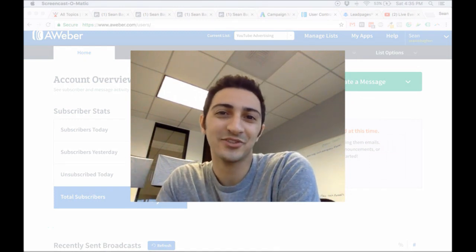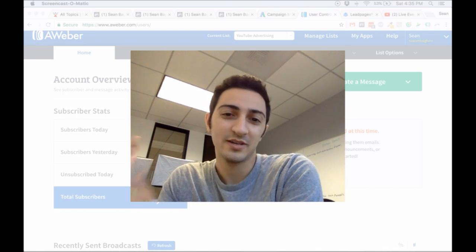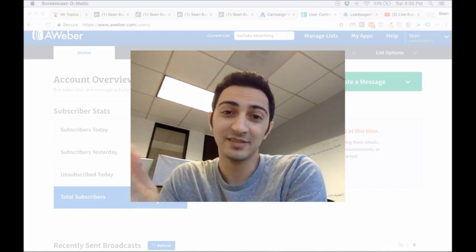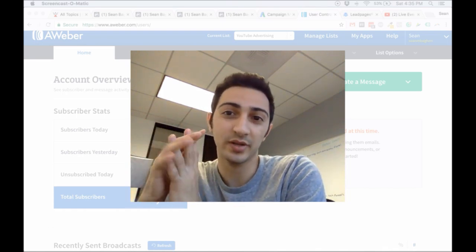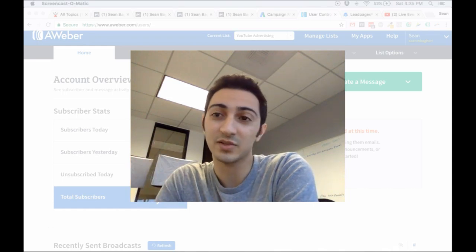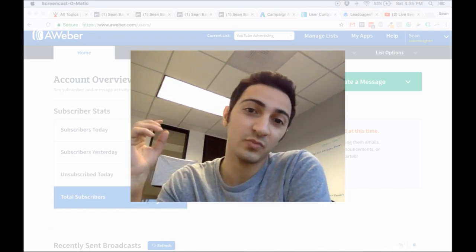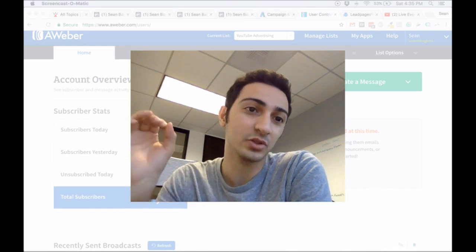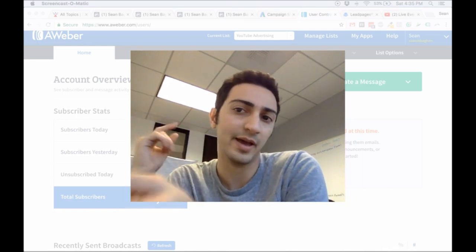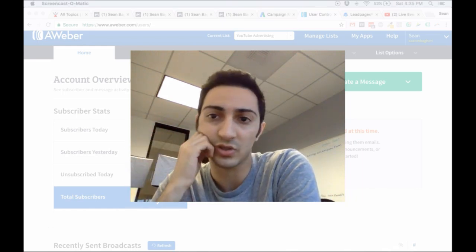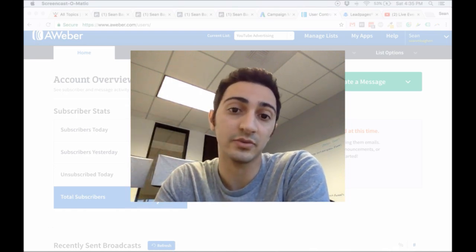Cool, hey guys, what's going on? Sean is here. Welcome to this live stream. Let's just wait 20 seconds for everyone else to come in and then we're going to get started. In this live stream, we're going to talk about landing pages. I'm going to show you how you can create your own landing pages using AWeber and LeadPages — how to work these two things together to create your landing page.